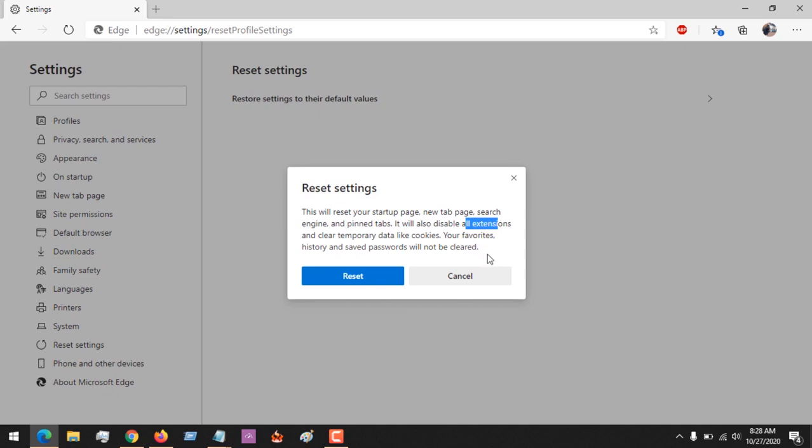So in order to reset the settings of Microsoft Edge browser, all you have to do is just click on Reset. So hopefully you've learned how to reset the settings of Microsoft Edge browser.